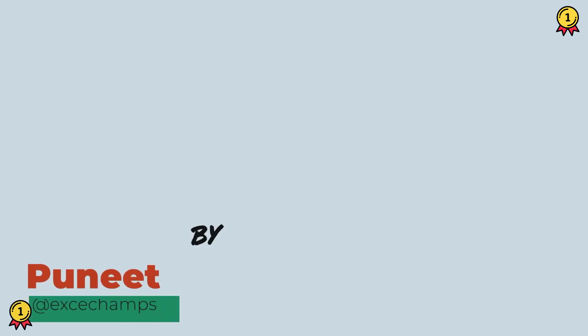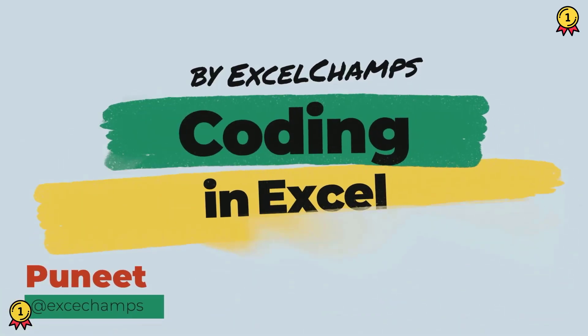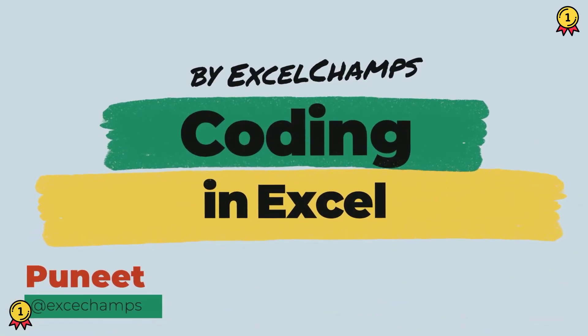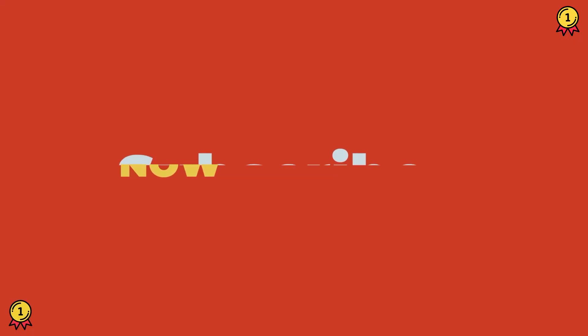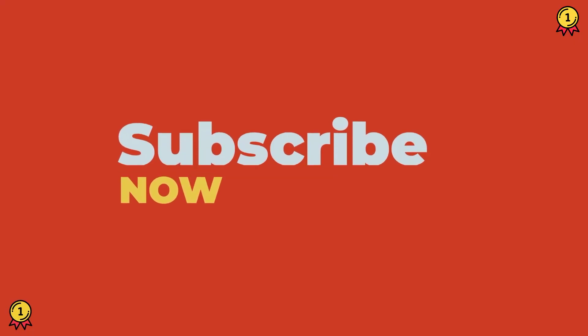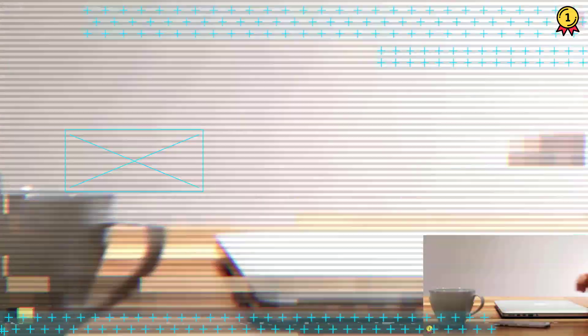Hey, this is Puneet back again and welcome to our VBA series where we learn to write codes in Excel. Before we jump in, make sure to subscribe to the channel so that you won't miss any of these videos in coming weeks. And now, let's get started.